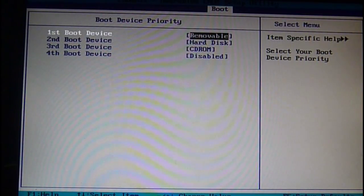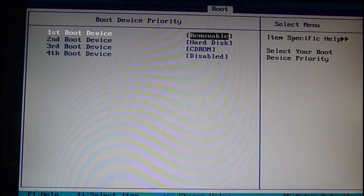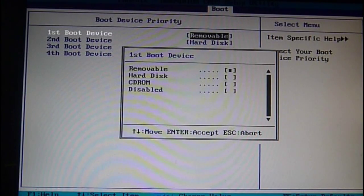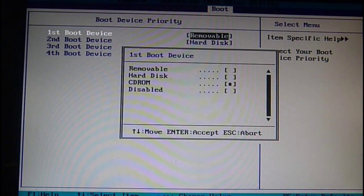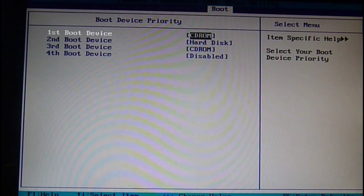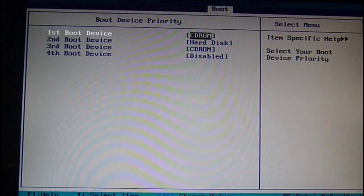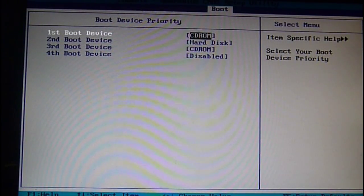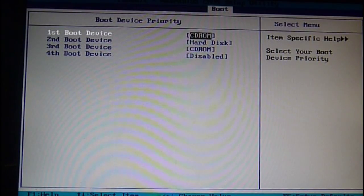As you can see first it's removable when it shouldn't be. So I go to Enter, I press Enter again. Then you go down to CD-ROM. Press F10 to save changes, and this will mean it wants to boot from your CD.